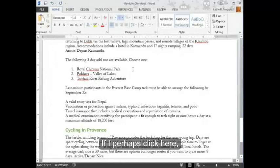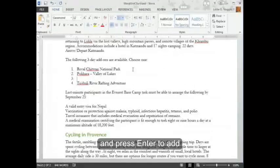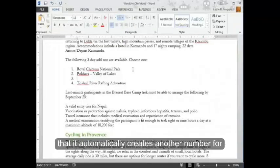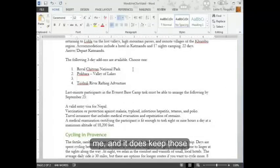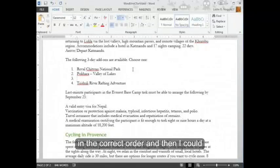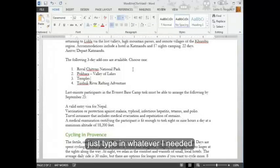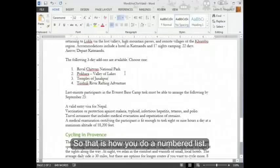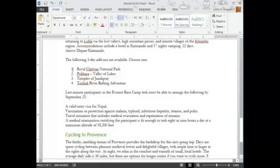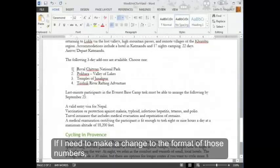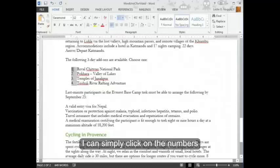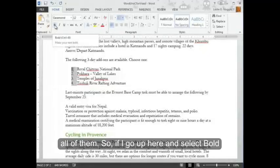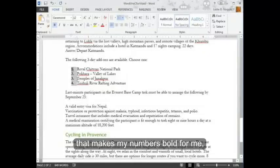If I click here and press Enter to add something else to my list, you can see that it automatically creates another number for me and keeps them in the correct order. I could then type in whatever I needed. If I need to make a change to the format of those numbers, I can simply click on the numbers — clicking on the one selects all of them. If I go up and select bold, that makes my numbers bold.